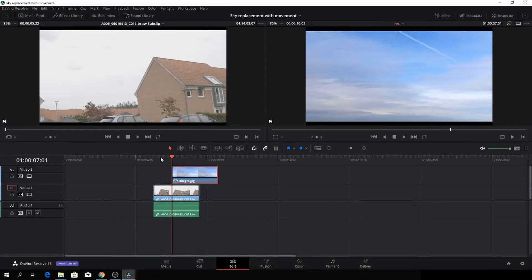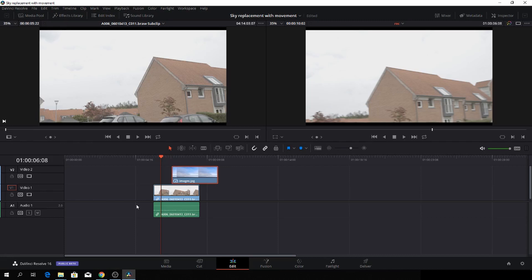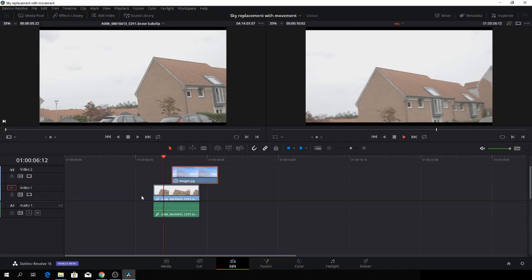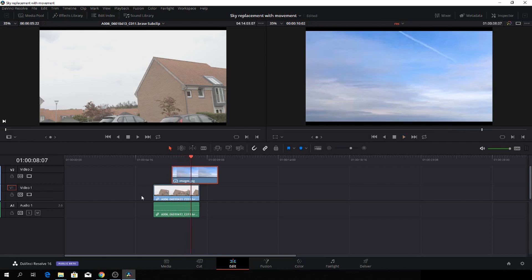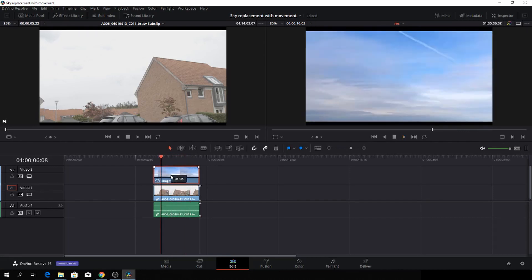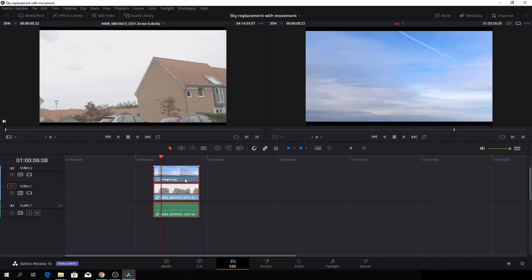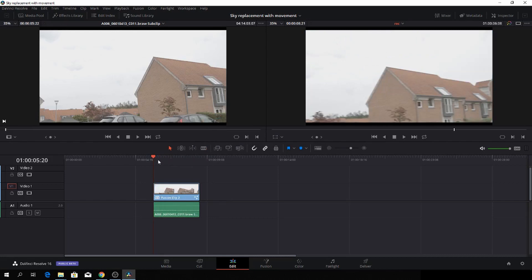Okay, so here we are back in DaVinci Resolve. The first thing we need to do is create a new Fusion compound clip. We have our two clips - here we have a sky photo. It's not a very good photo, it was what I just had. So if you have something better, that would be great. Just right-click here and then we'll do a new Fusion clip. Then we'll just go to Fusion.